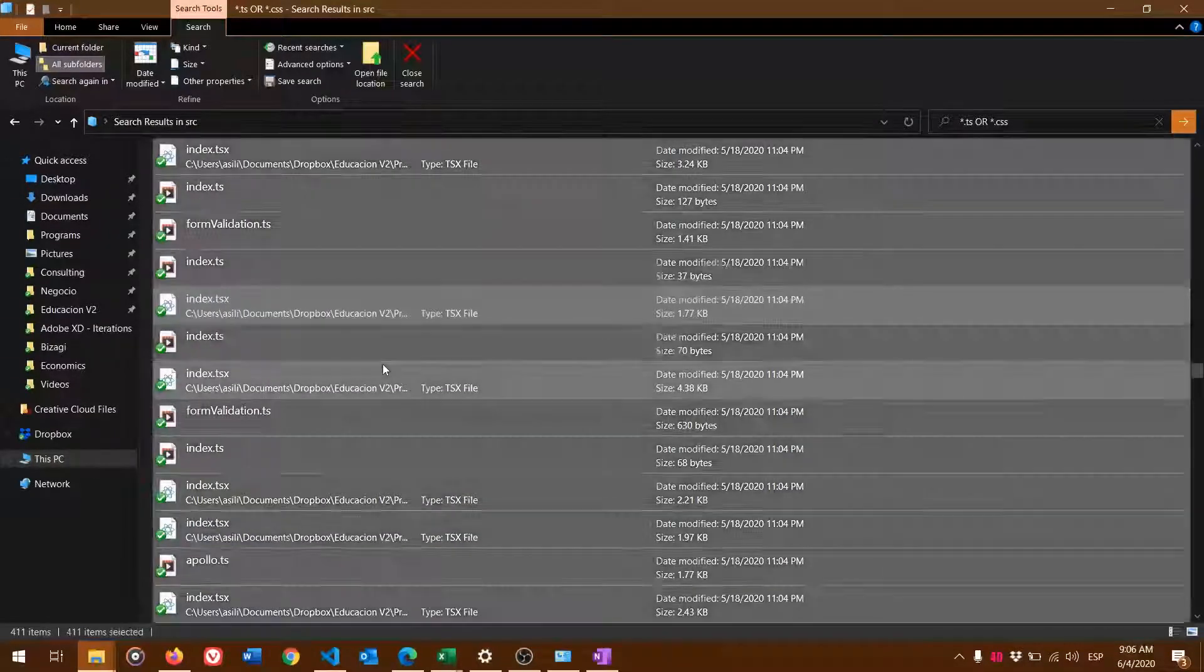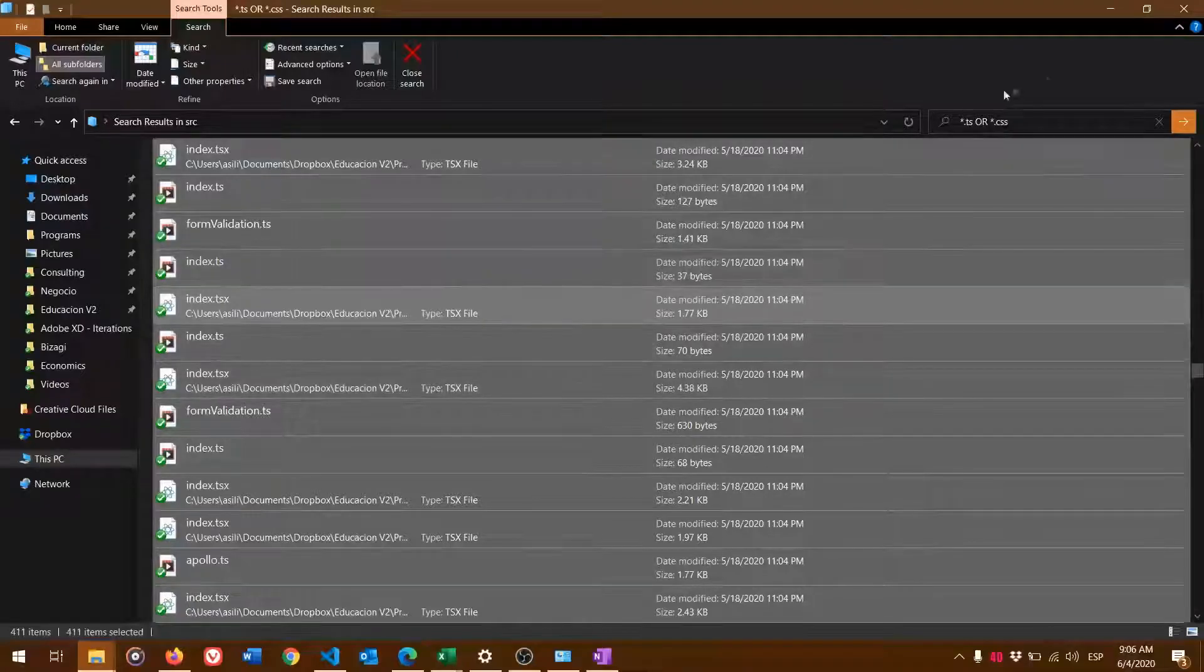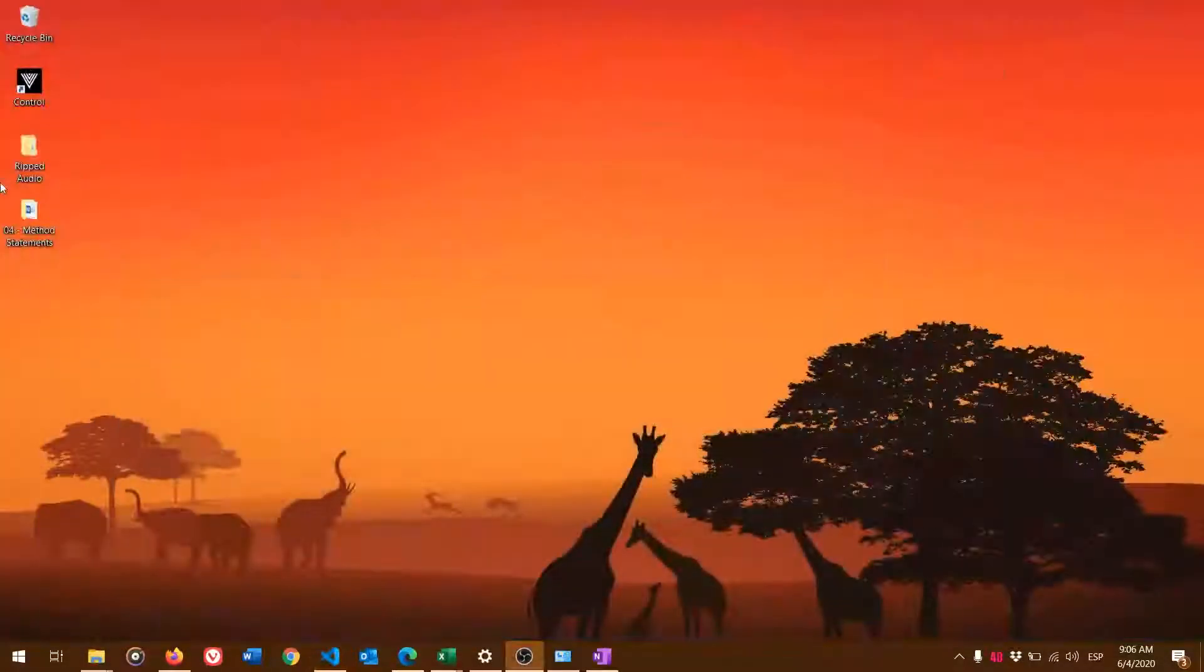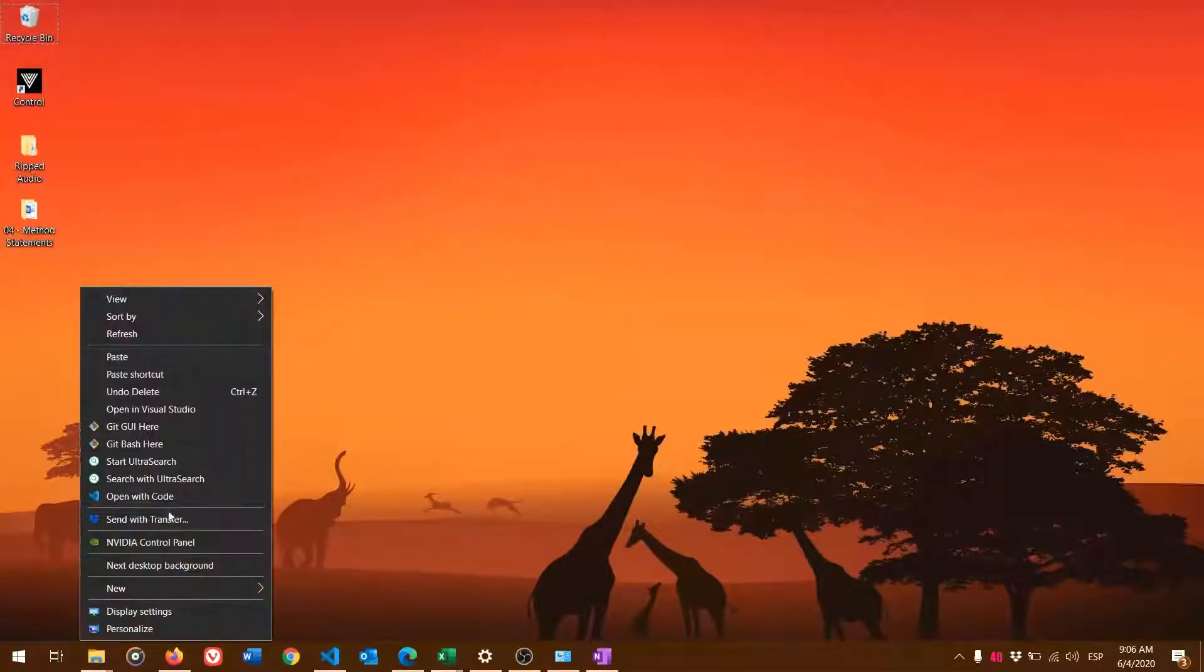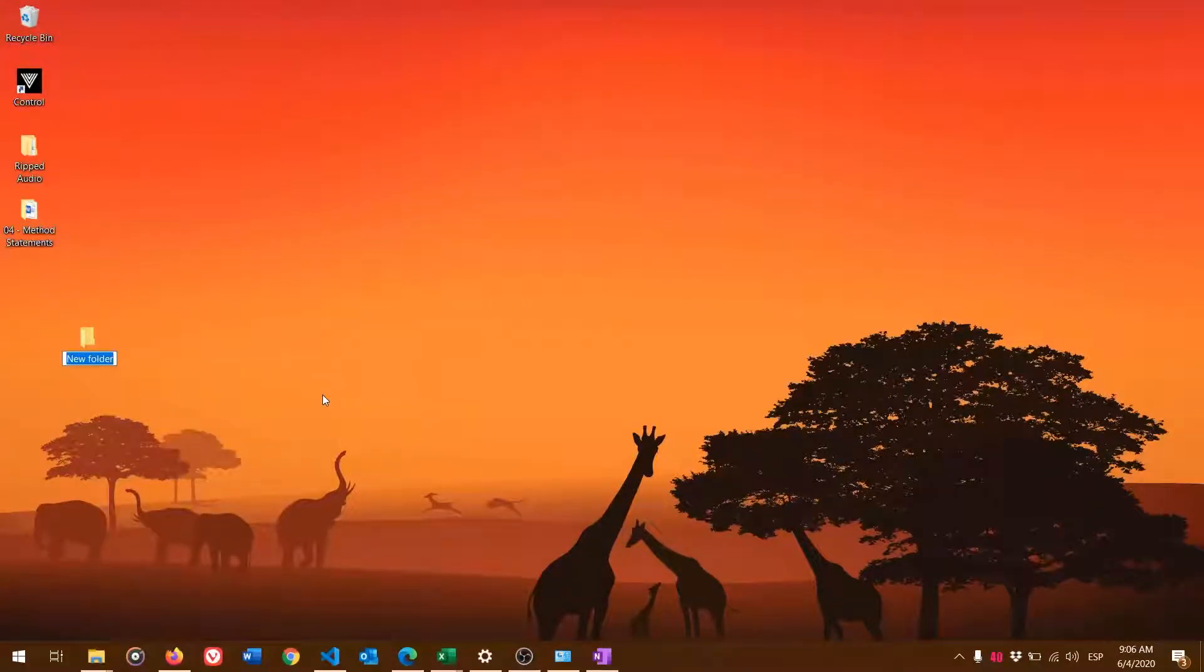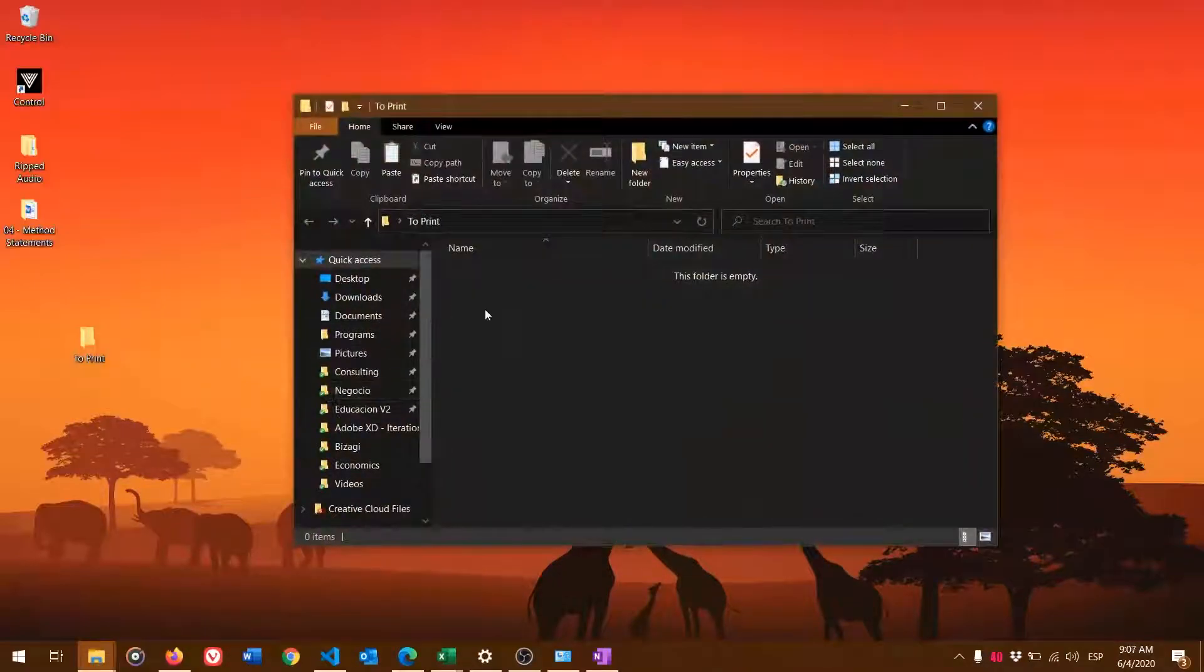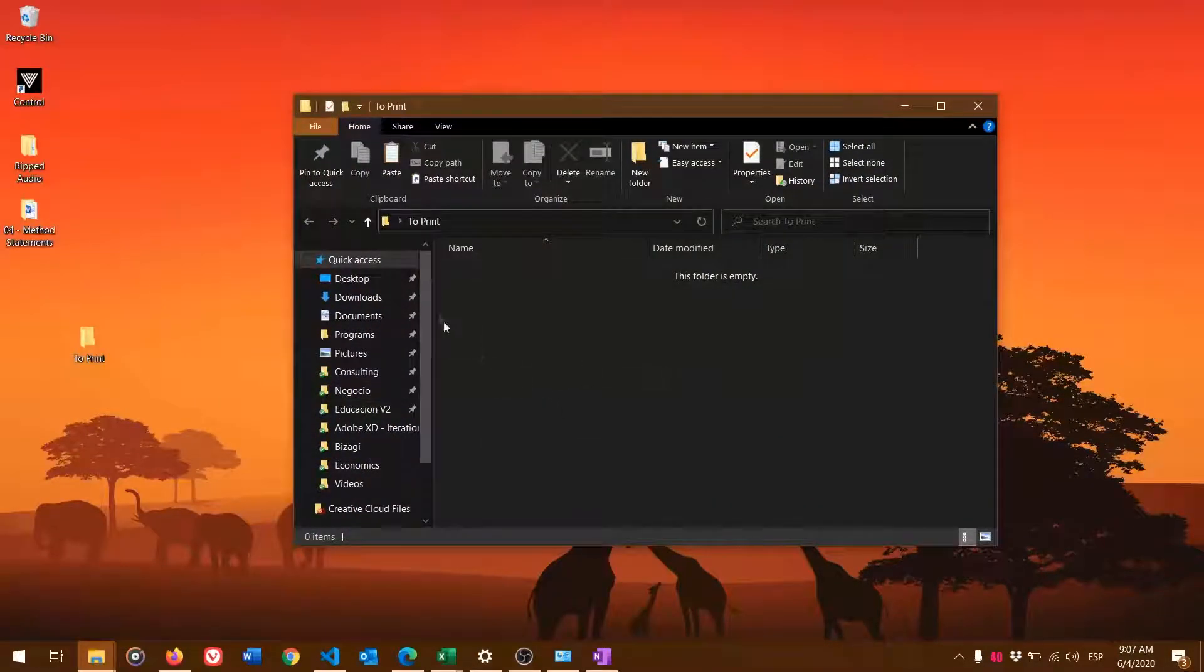Now what I need to do is select them all. Control C to copy. Create a new folder, let's say 'to print'. I'm going to paste all the files in here.